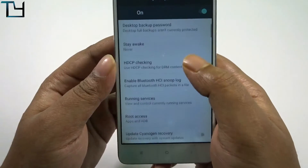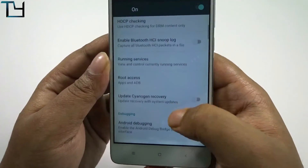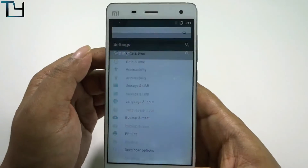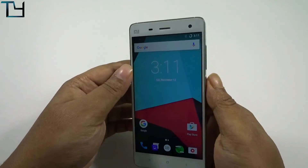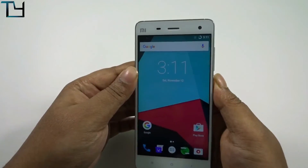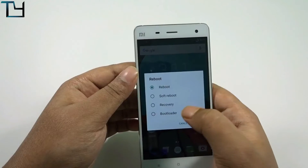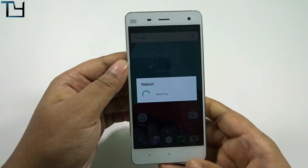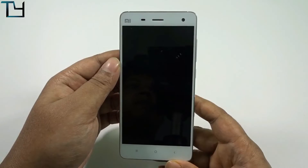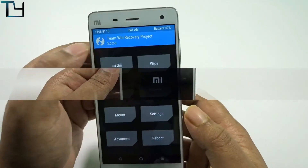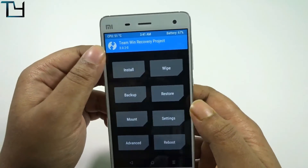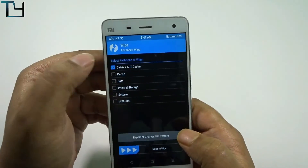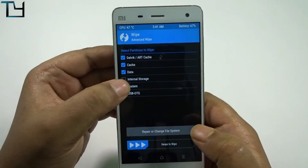Make sure you have advanced reboot or Android debugging enabled. Go to recovery mode — TWRP — and we will try to flash CM14 over CM13 to see if that works.